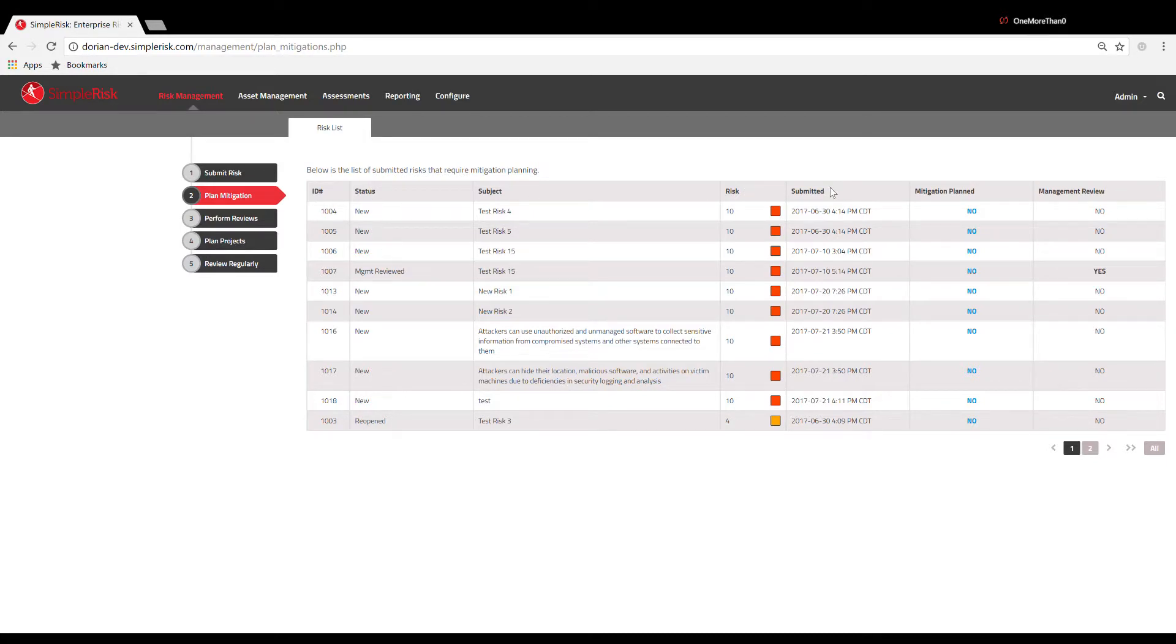This is also where you can see if any mitigation plans are already in place for a specific risk or if any management reviews have been performed.